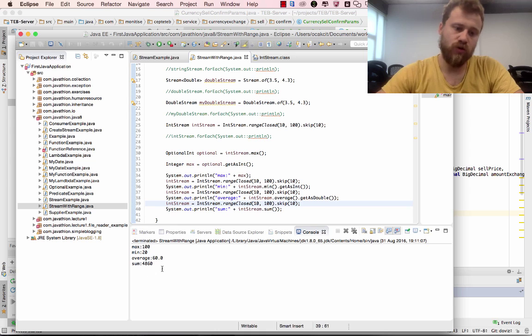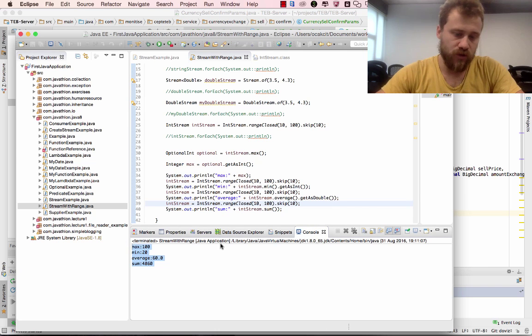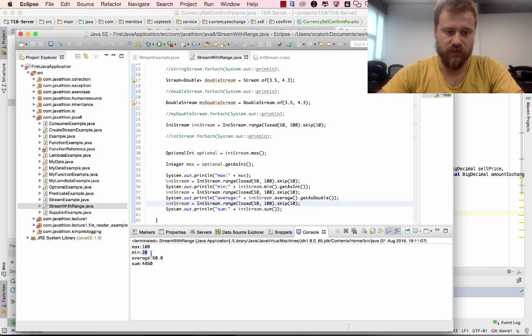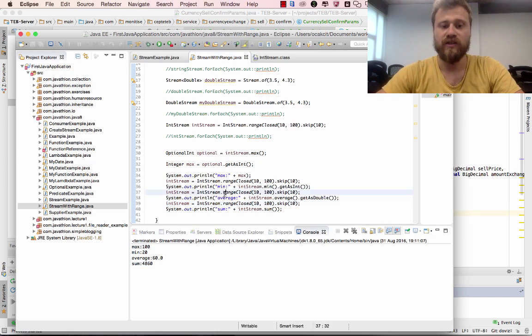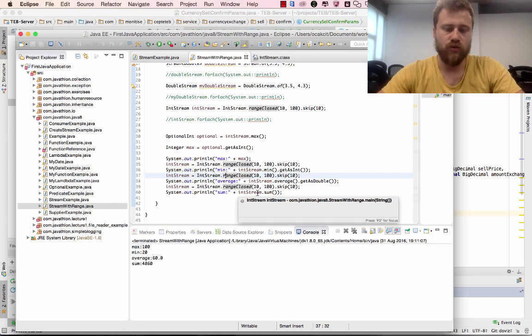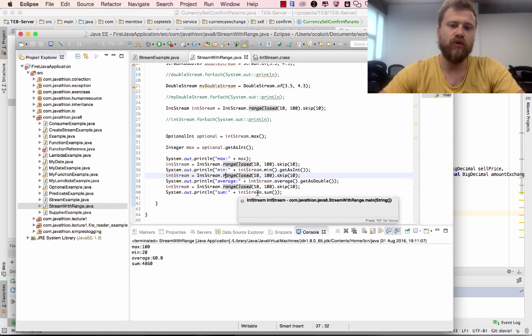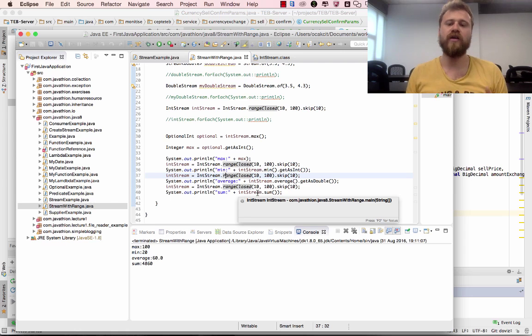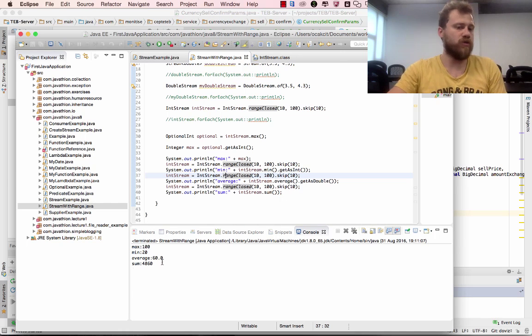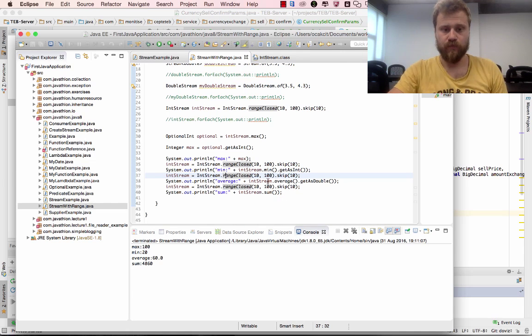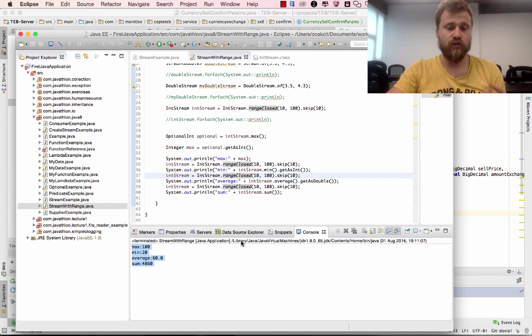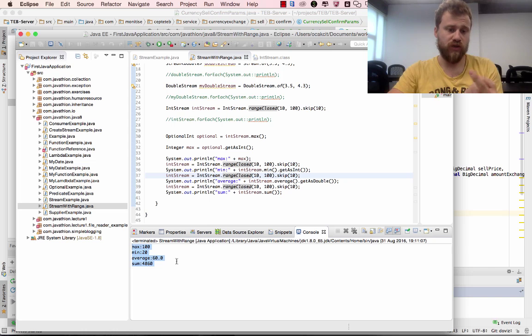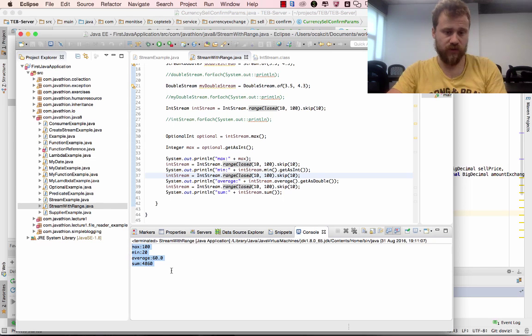So all the values are correct now. This is max, this is mean, this is average, and this is sum. So this is the beauty of streams - you don't have to iterate over all the values just to find a common value, average value, or sum value. With only one method you may calculate all of these values.